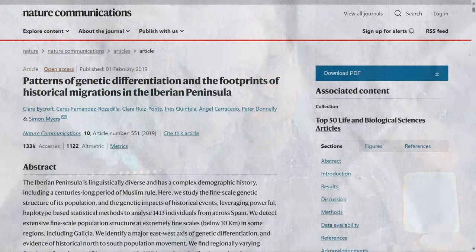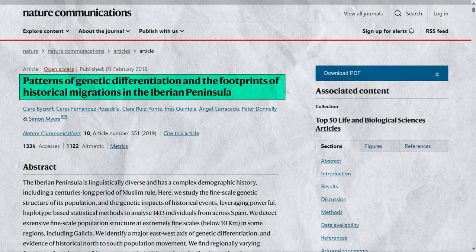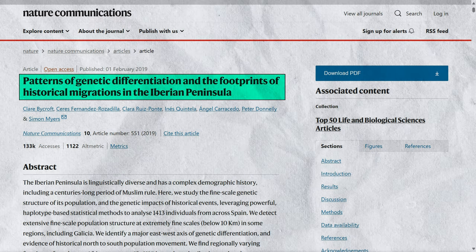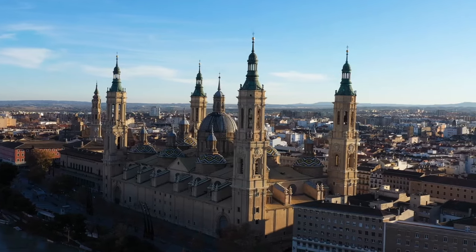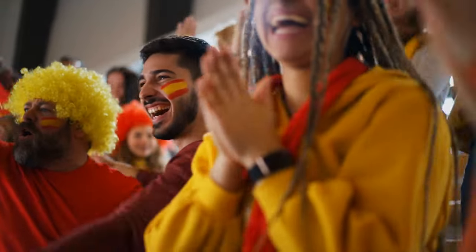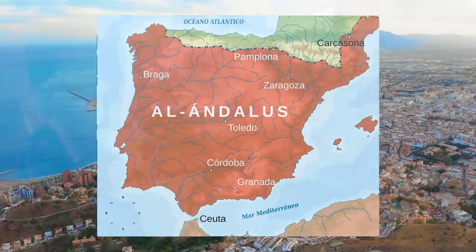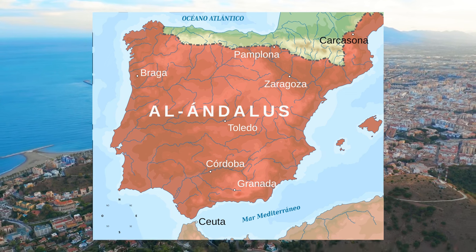But what about Spain's more modern genetic history, and what impact did the Muslim kingdoms have on the genetics of Spain? Another really interesting study published in Nature Communications in 2019 looked at the patterns of genetic differentiation and the footprints of historical migrations in the Iberian Peninsula. The study analysed 1,413 Spanish individuals sampled from across Spain, and found that there is varying degrees of North West African ancestry in Spanish people, introduced during the early phase of Muslim rule. Muslim rule in parts of the Iberian Peninsula ran from around 711 to 1492 AD, and is often collectively referred to as Al-Andalus.